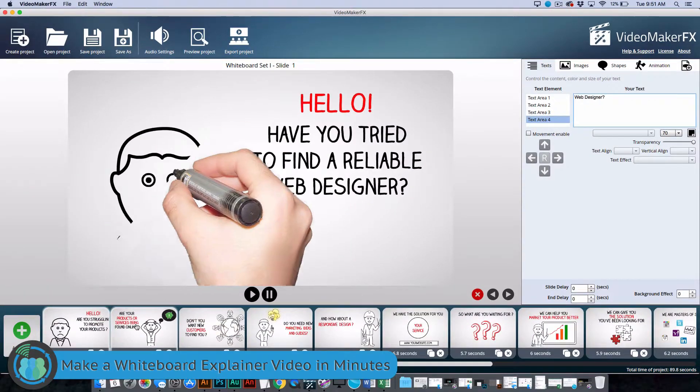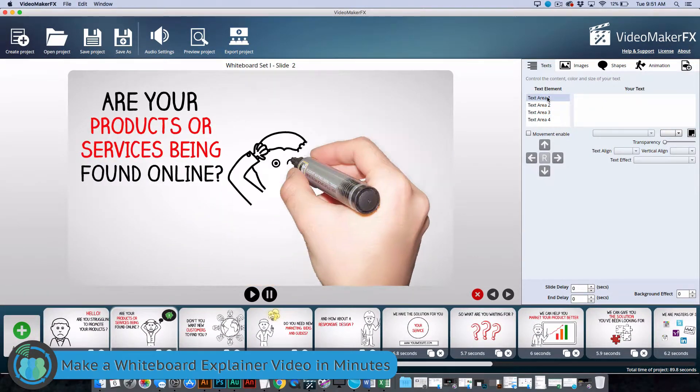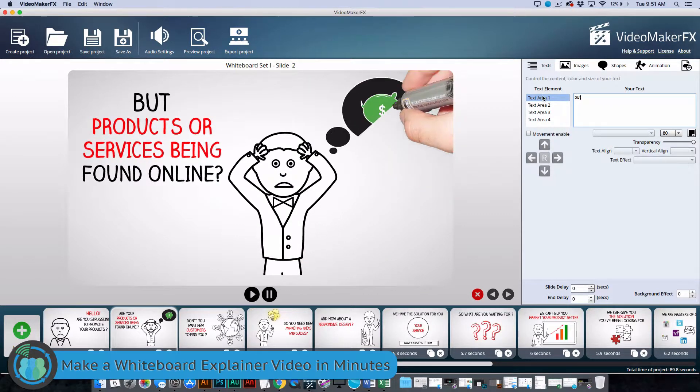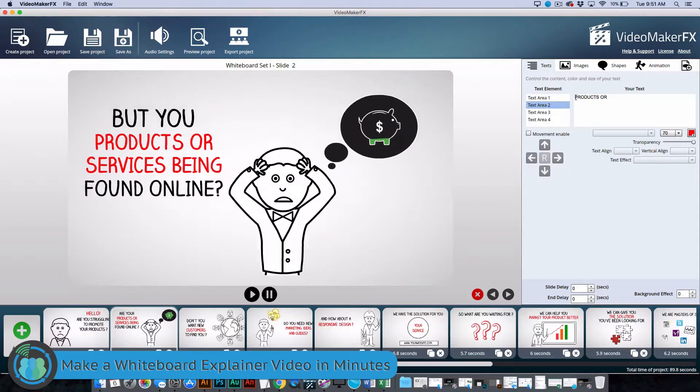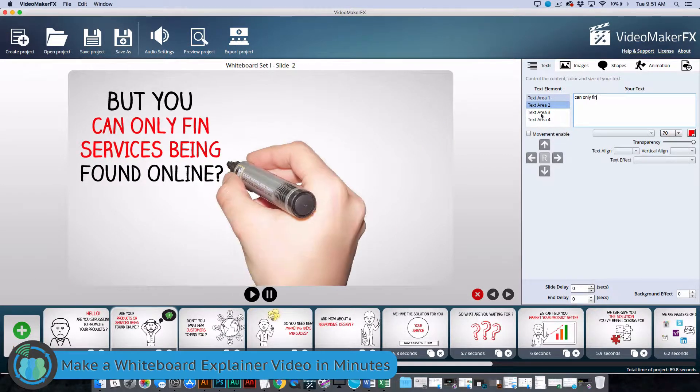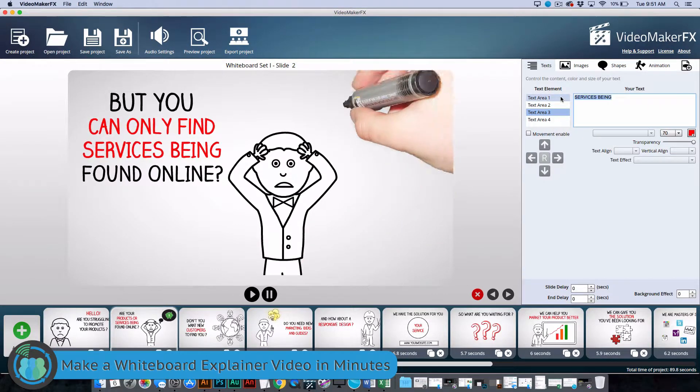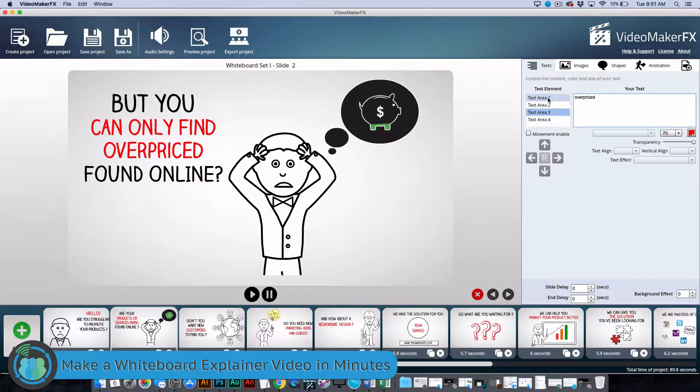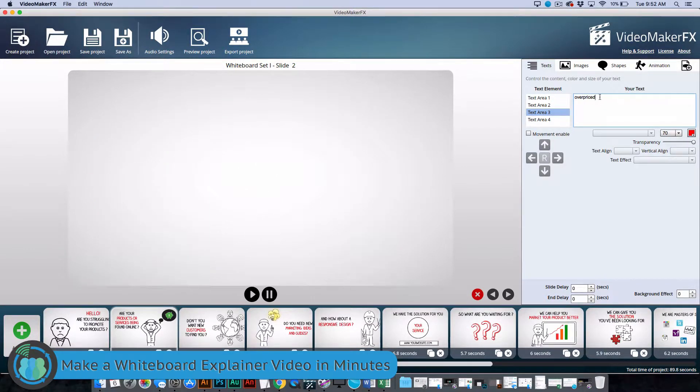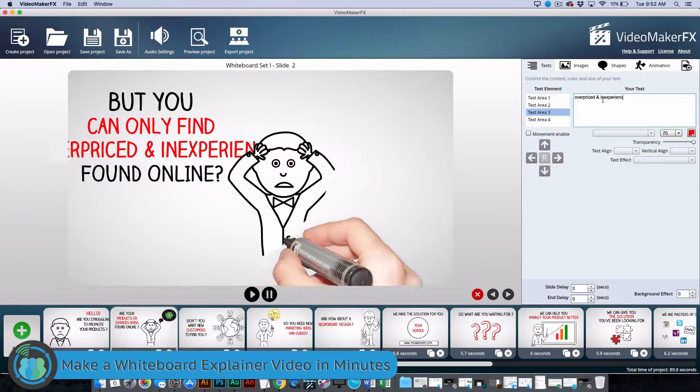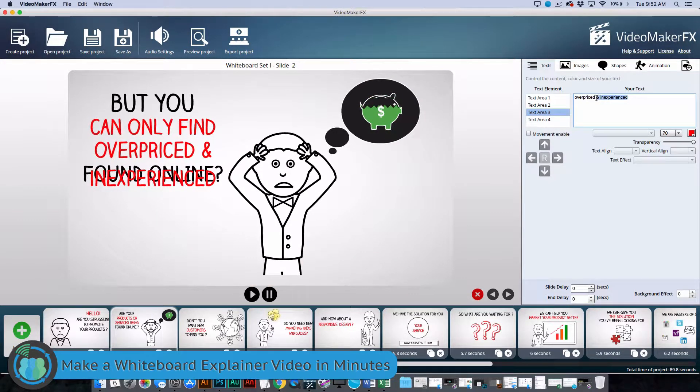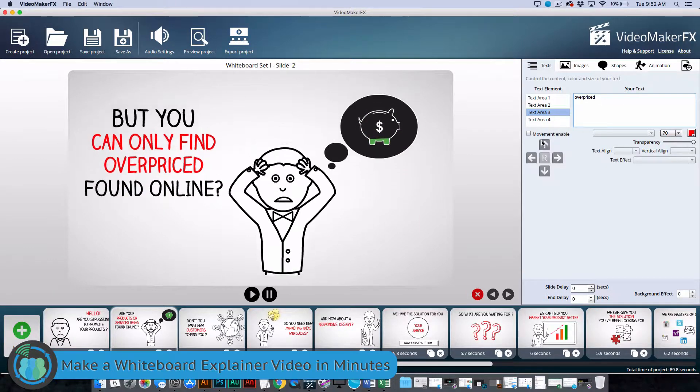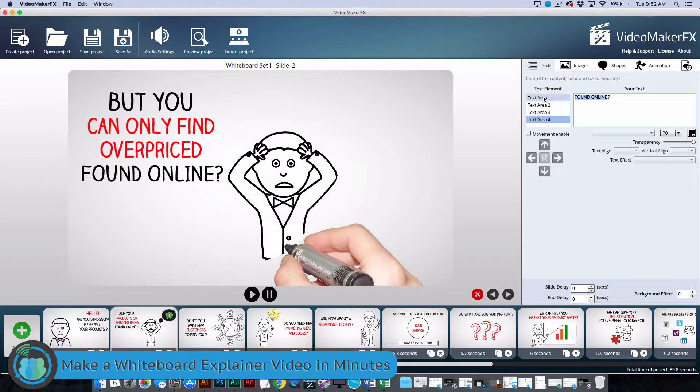Now we are just going to move on to the second slide. We are just going to change the text. But you can only find overpriced and inexperienced. That is a little too big, so we are going to have to stick with overpriced designers.